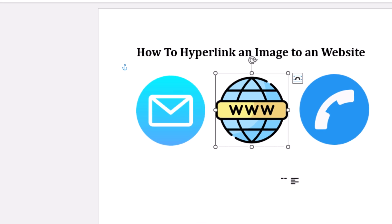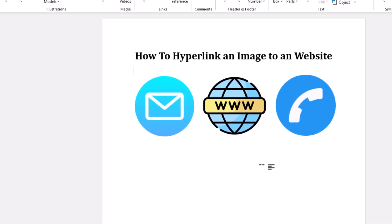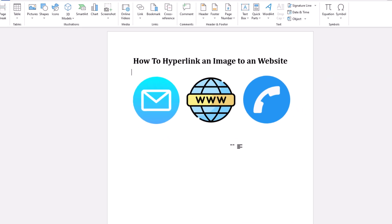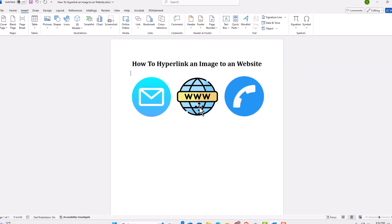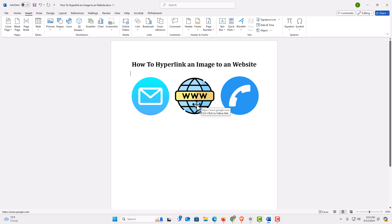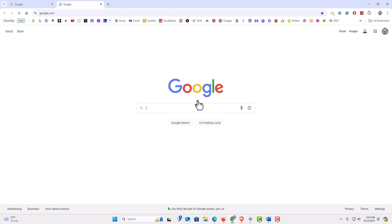Now to test the image, you want to hold down the Control key and left click on the image. And as you can see, it opens up Google.com for me. That's what I linked it to.